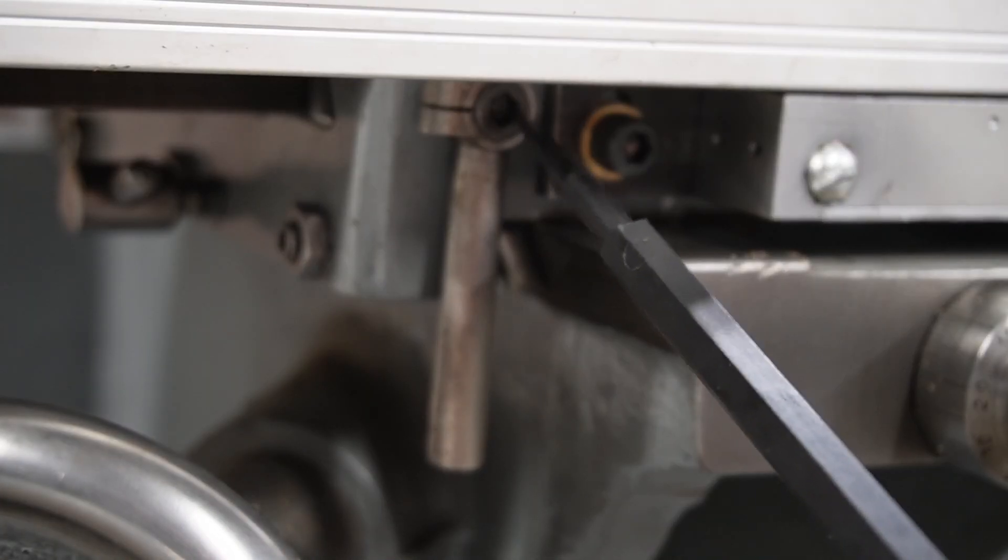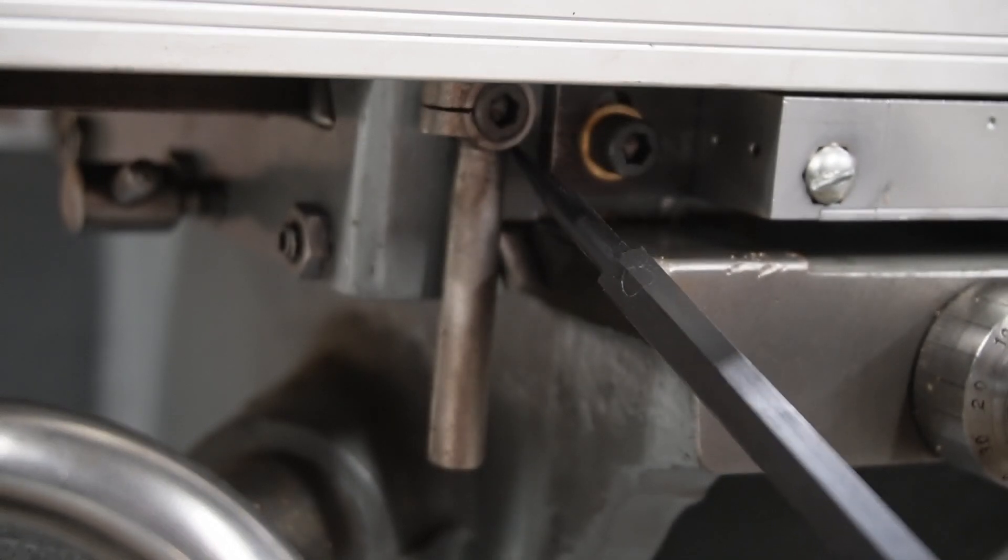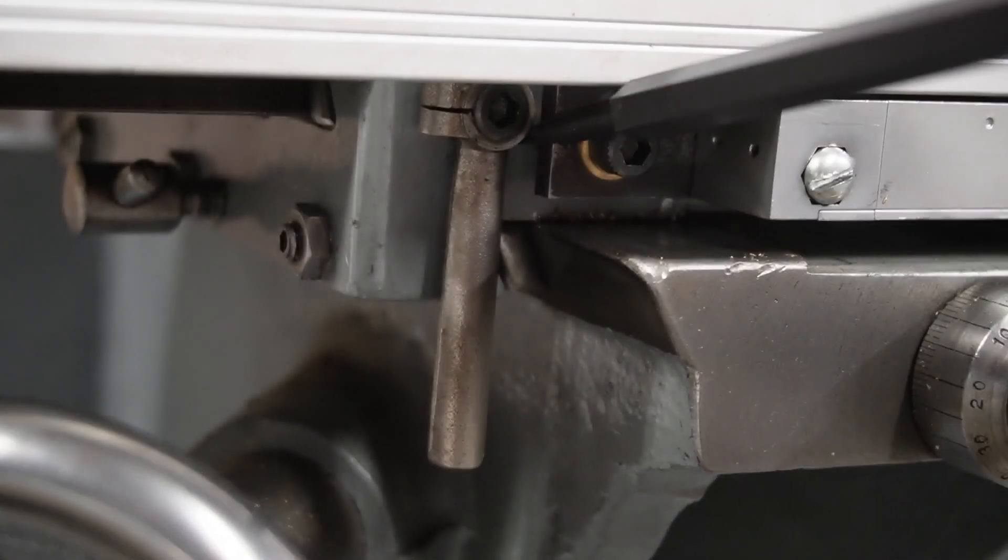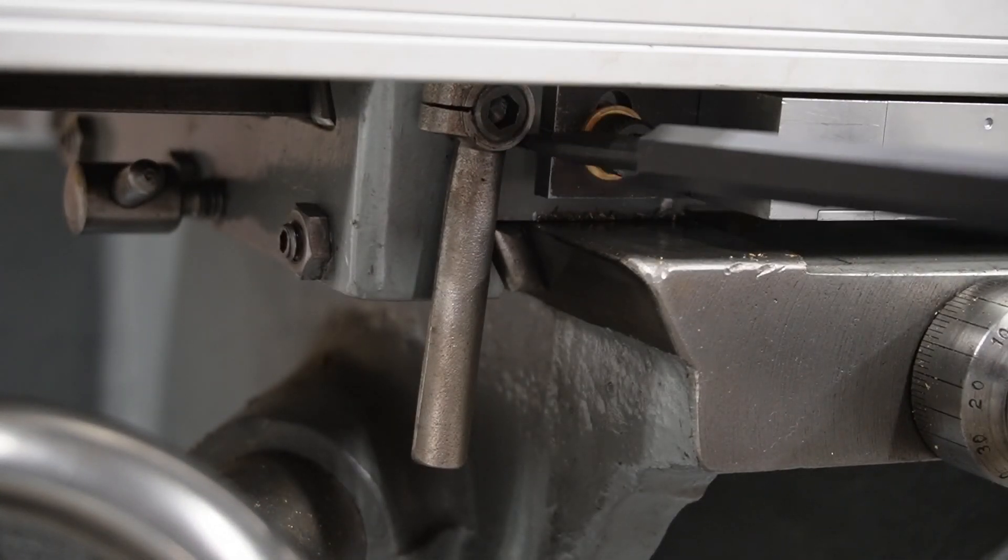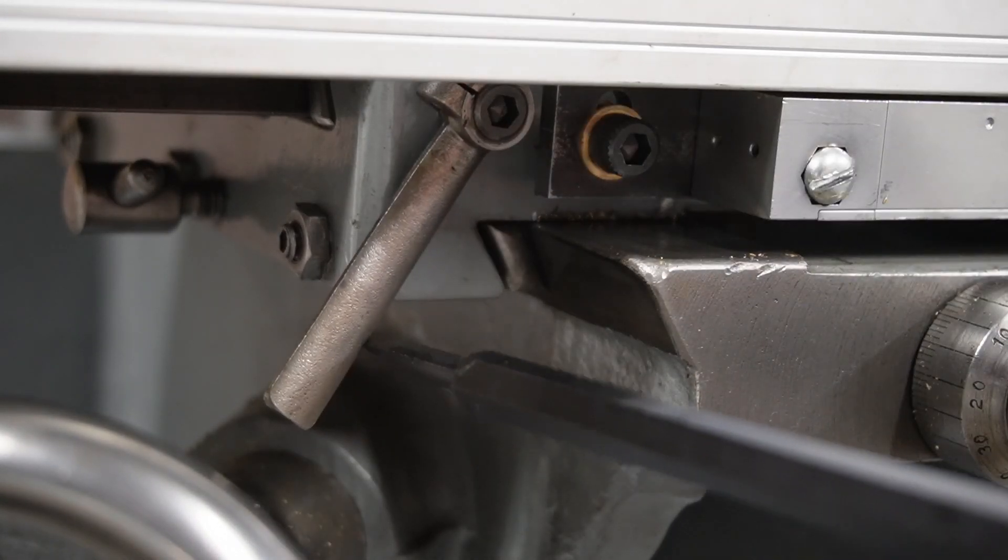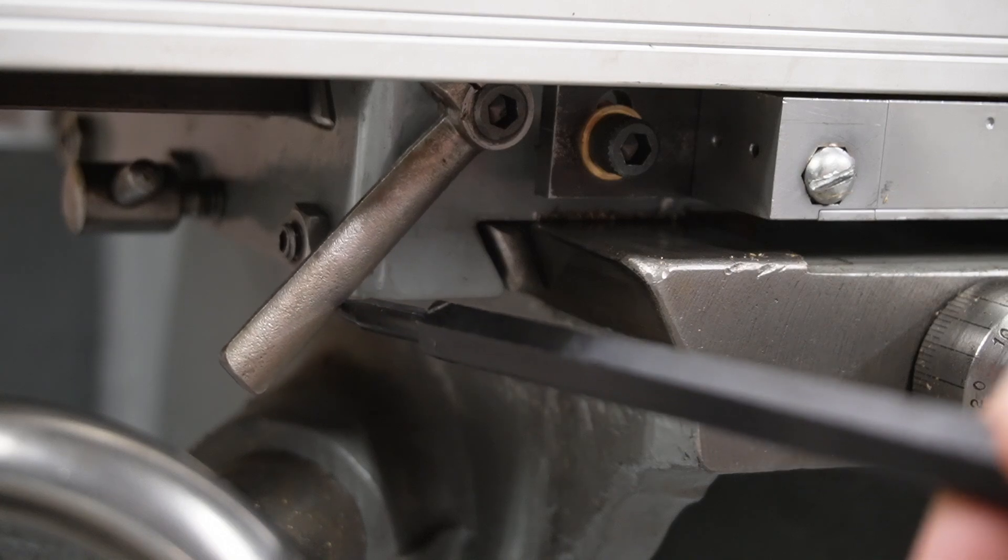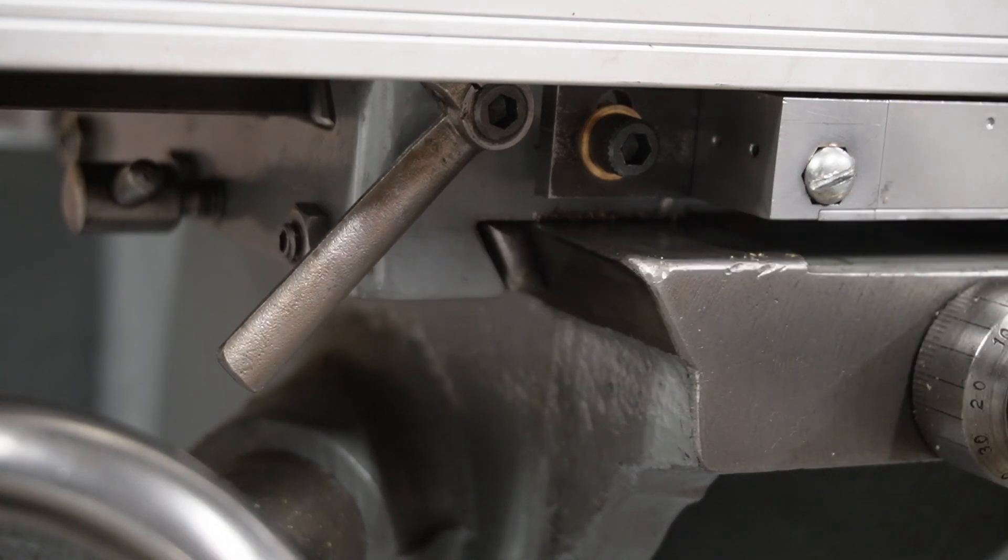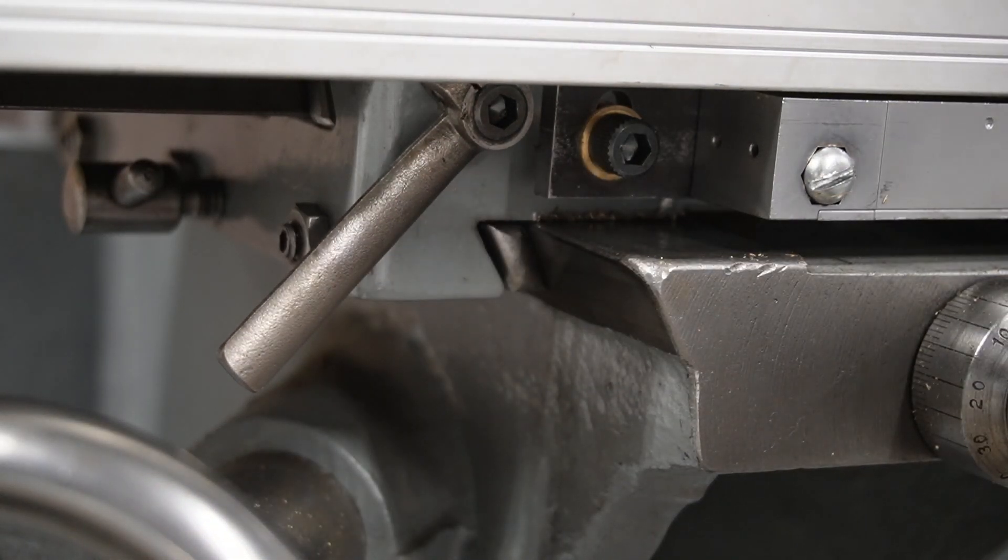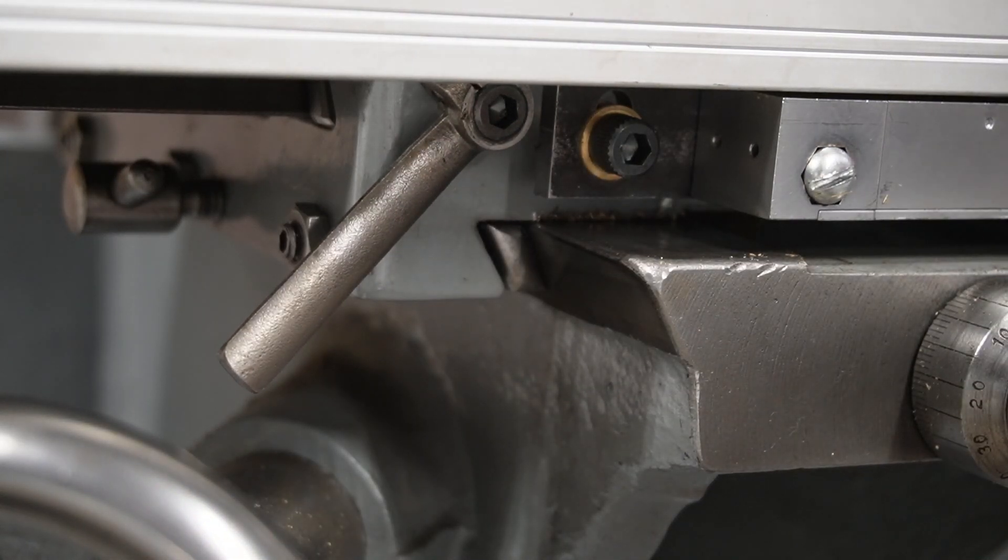machined it out so I could put an allen screw which is quarter twenty, thread it into the old gib screw hole. So I can turn this and that locks the x-axis just fine.